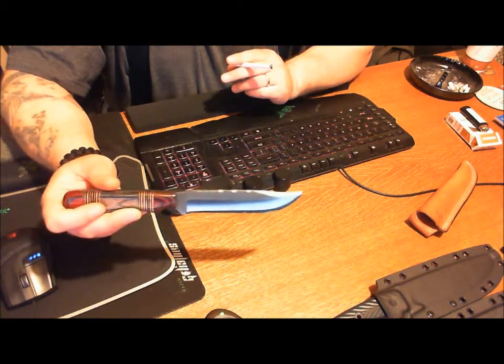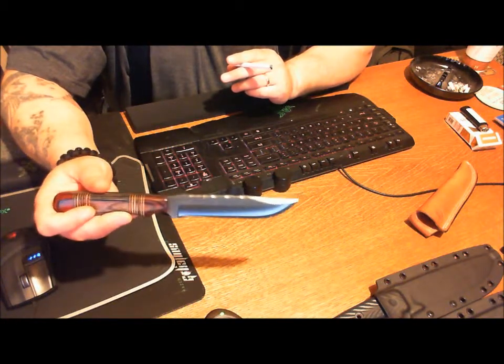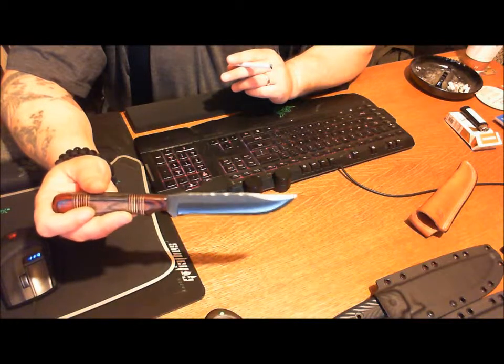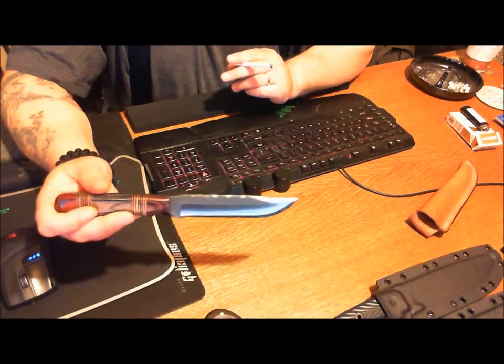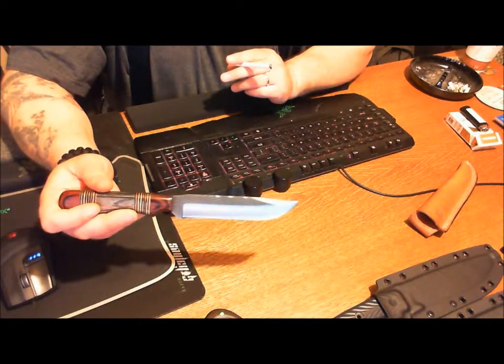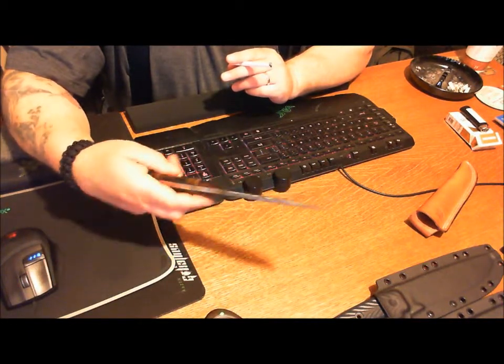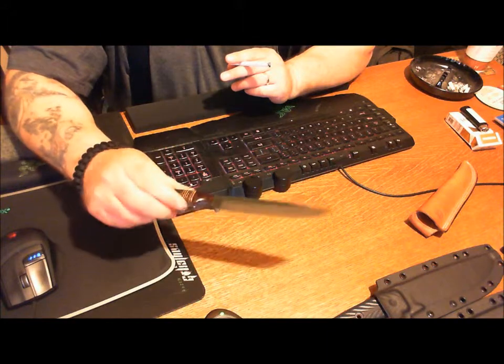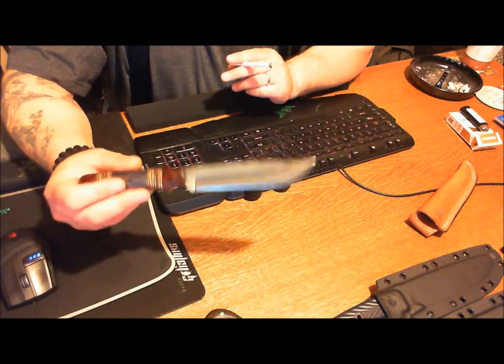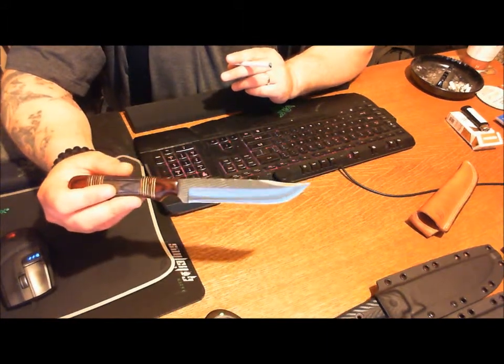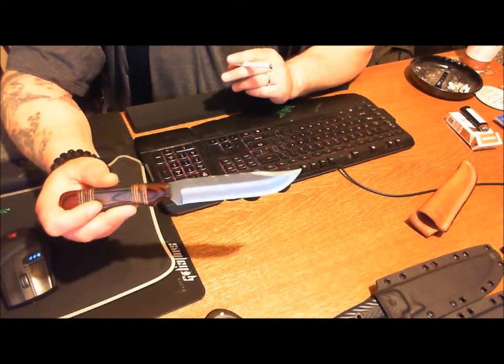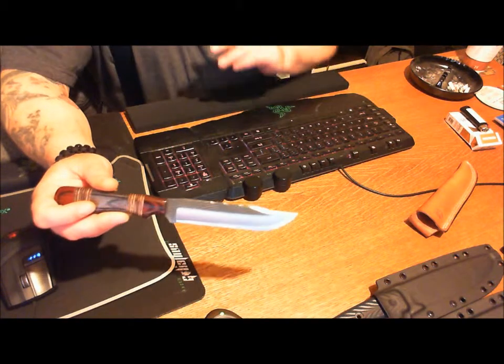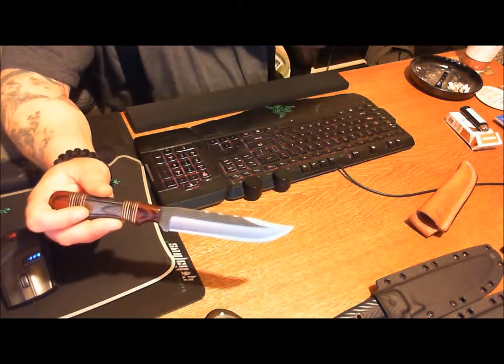This one will be used when I go camping and when I do some bushcraft. It will be used. When this knife came, it was very sharp, almost hair-splitting sharp, but I decided to take it across my strop a few times.